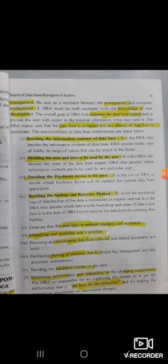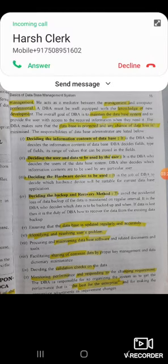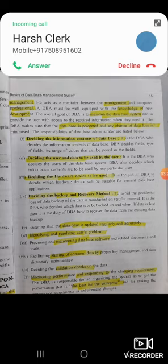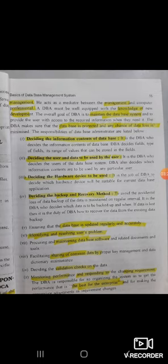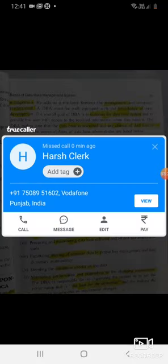For example, suppose we have a date or marks as input. Then we have a mark and an integer input. The DBA is responsible for setting up validation checks on such data. This is part of monitoring performance and responsibilities.